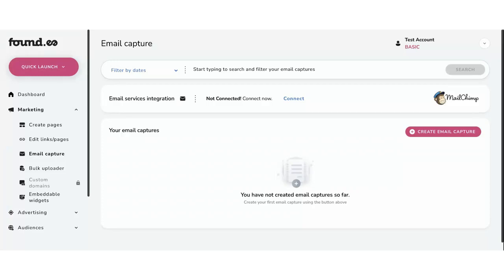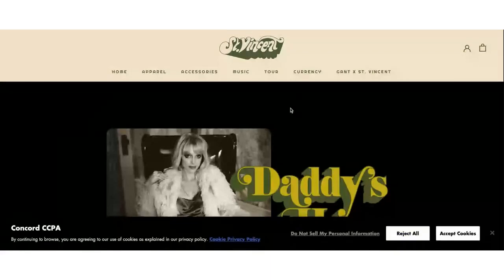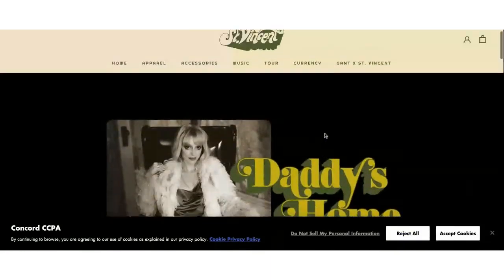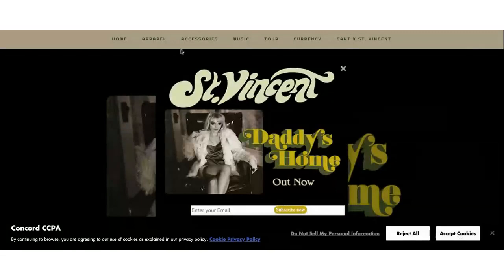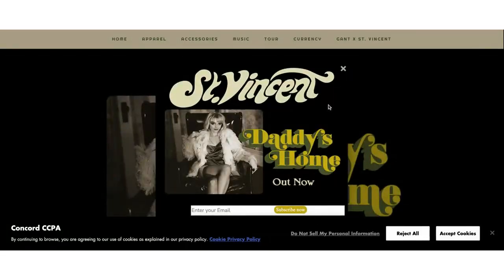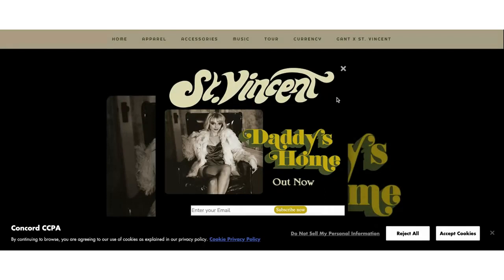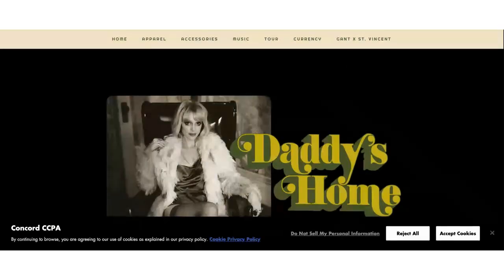I'll show you another example — this is actually on the St. Vincent website. From this website, if you go to exit, you'll see a modal pops up. This is something you can customize and create within your Foundy account using the email capture tool. They are intent-based — we set this one up so that when someone's leaving the page and their mouse cursor goes to the top right corner to navigate away, this pops up.